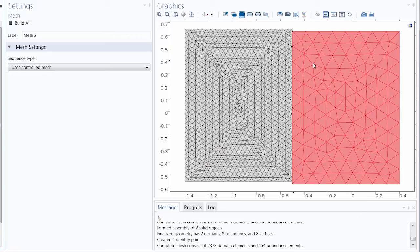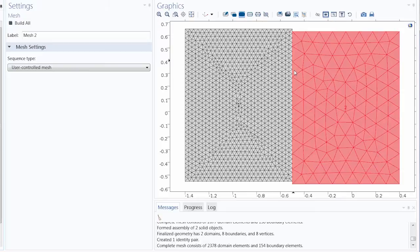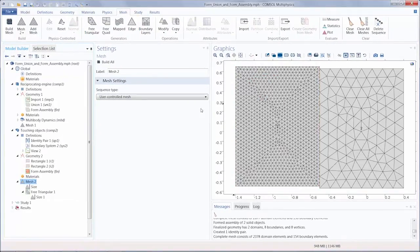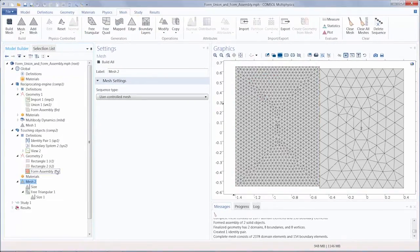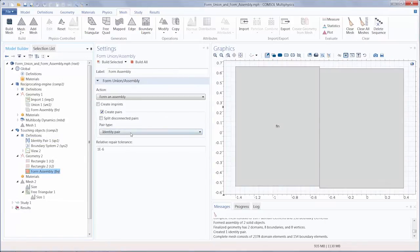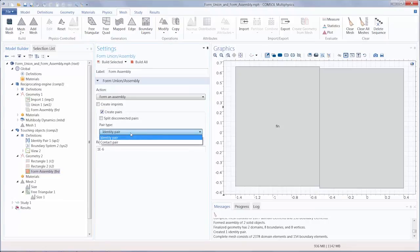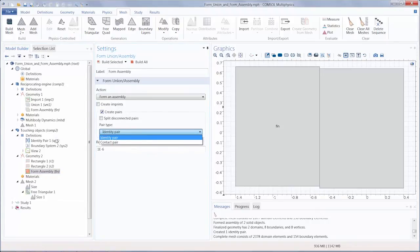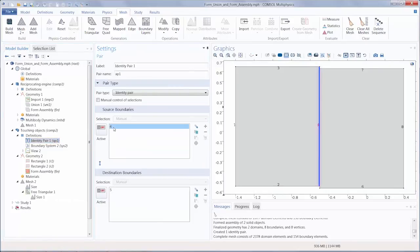To ensure continuity across boundaries, these two edges are connected through identity pairs, which are automatically set up for all touching boundaries. You can also use contact pairs for simulations involving structural contact between the objects. Identity pairs are operators that map variables from one boundary to another.